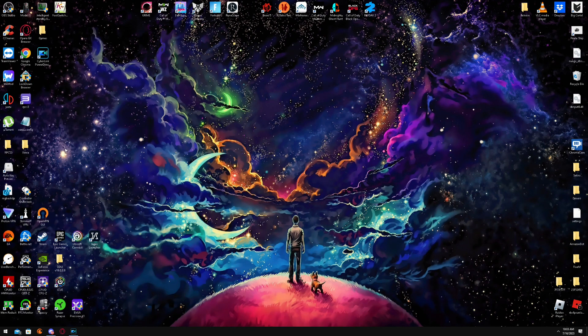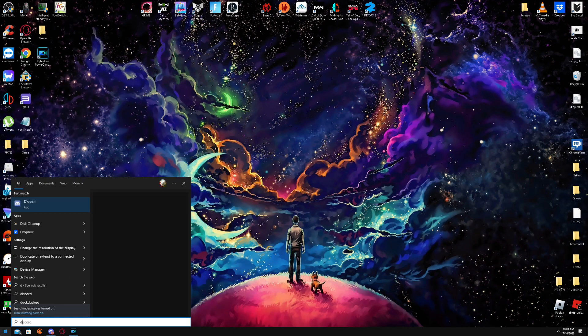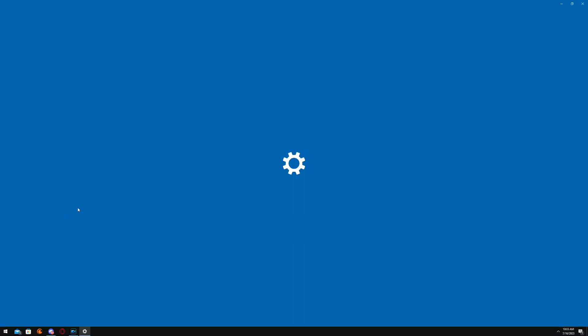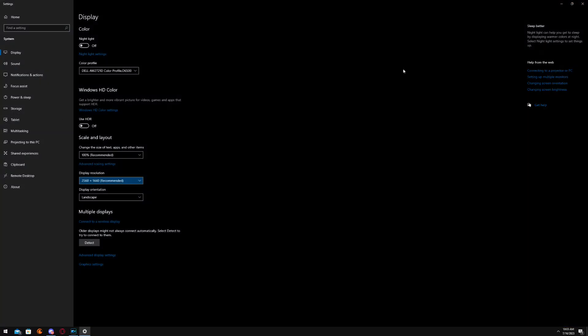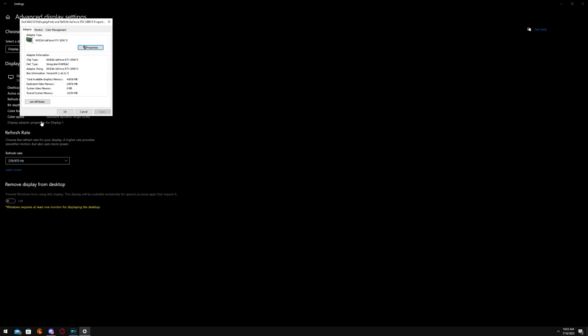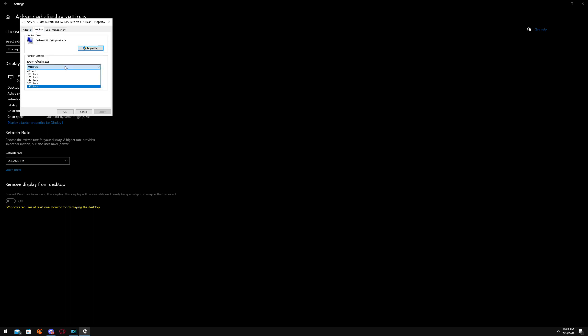After that, Display. Click this first one, come down to Advanced Display Settings, Display Adapter Properties, Monitor, and make sure your screen refresh rate is set to whatever your highest monitor is capable of.